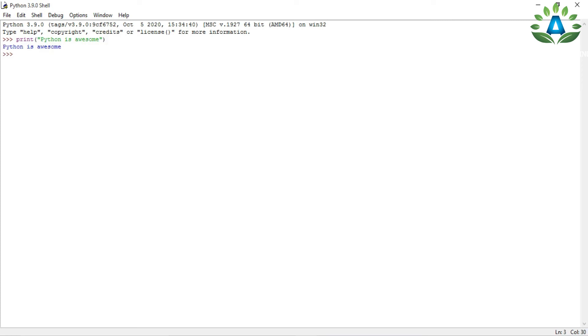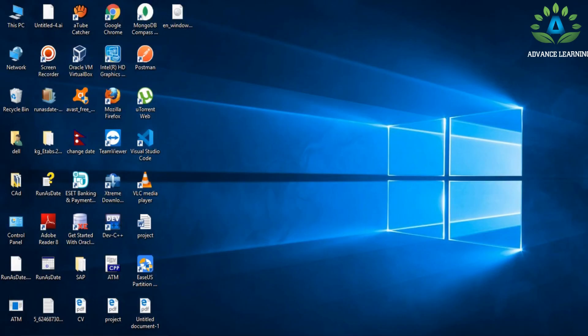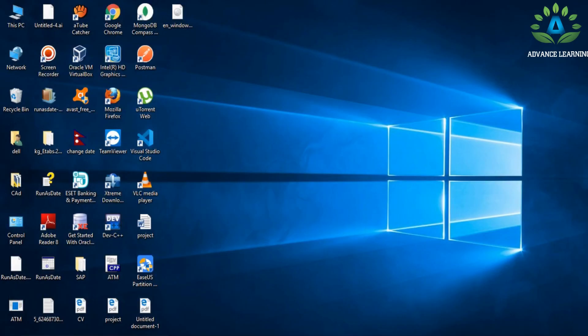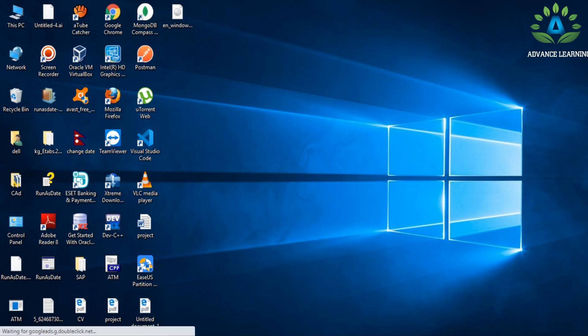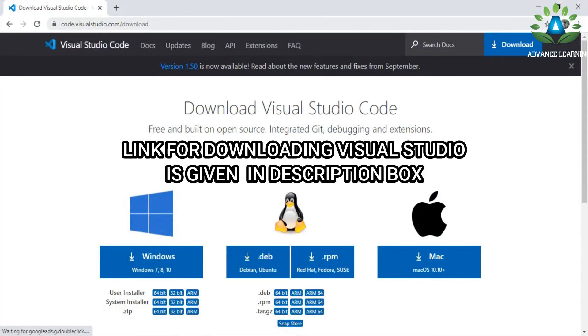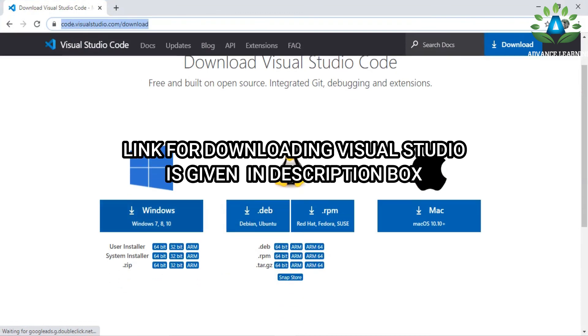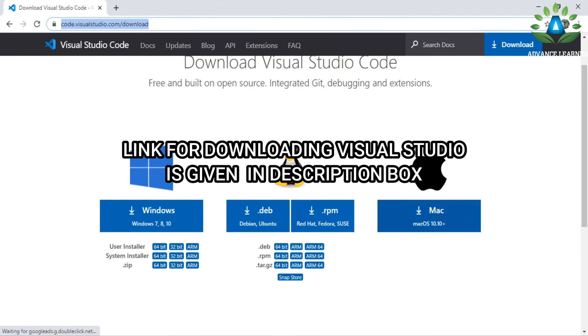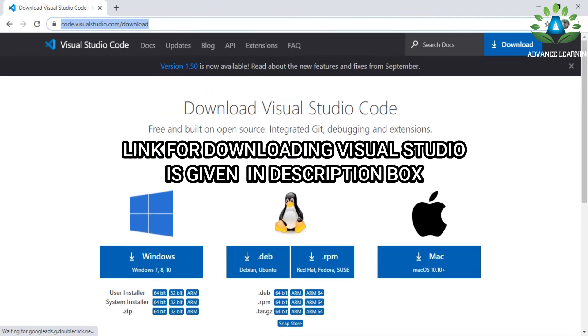That's it for this video. In the next videos, I'm going to write Python code in Visual Studio Code. So if you want to follow along with me, you can download Visual Studio Code from this link. You can download it for Windows, Linux, or Mac.